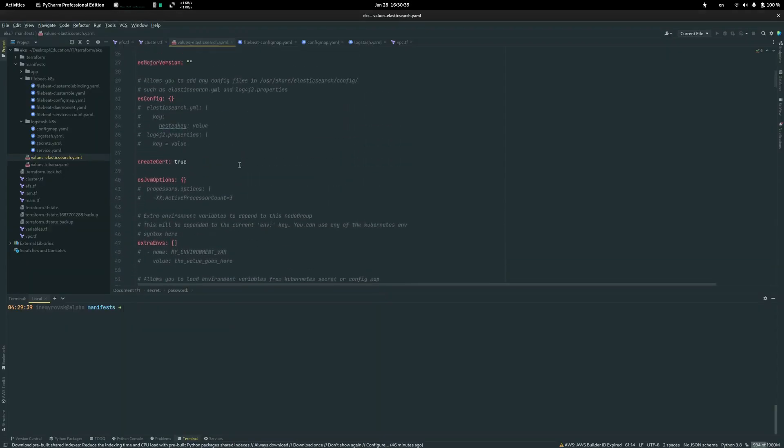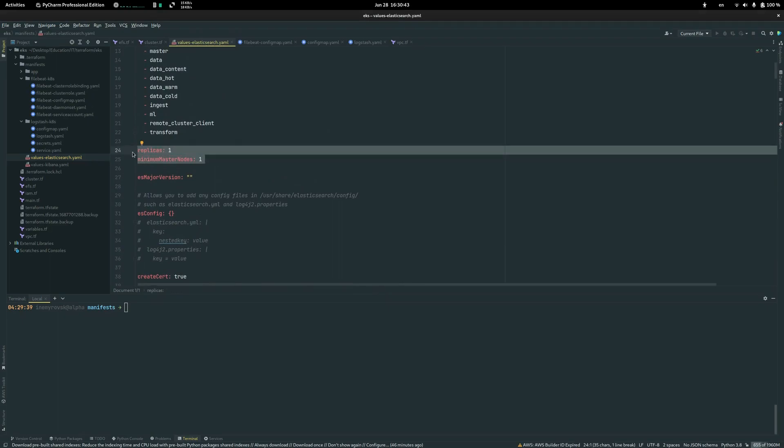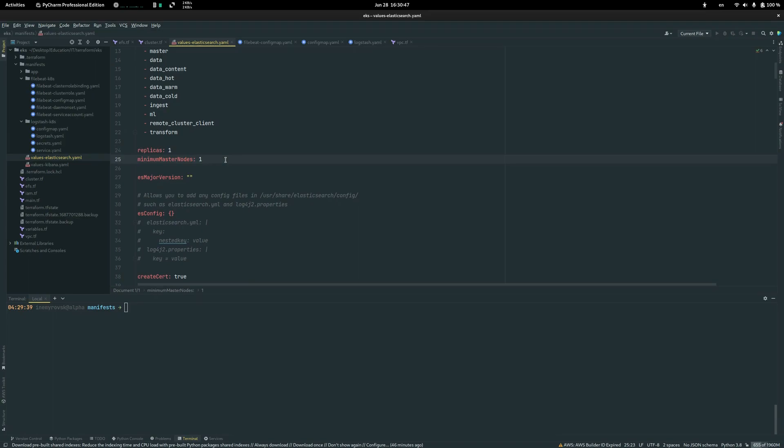Download it and here we can just make replicas a little bit less. Instead of three replicas, we place here one because we don't need that much.